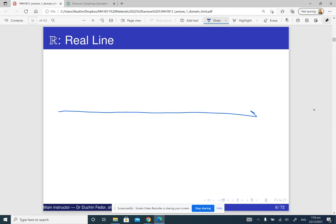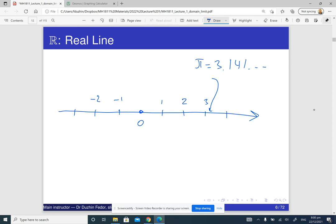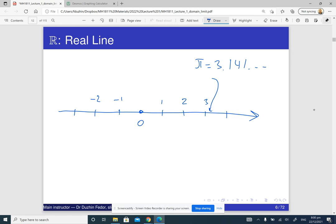How do you visualize a real line? You have a real line — the direction is from left to right usually. You place some origin, which is the zero point, and set up a coordinate system on the left and on the right: 1, 2, 3 and negative 1, negative 2. If you want to visualize any real number, you just put a point on this real line. For example, the number pi is 3.141..., so it is somewhere here — this is the number pi.